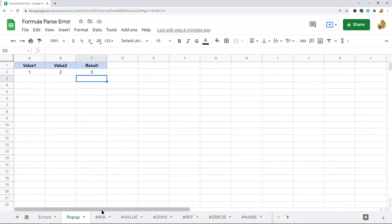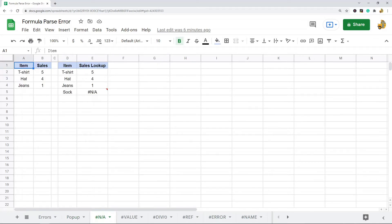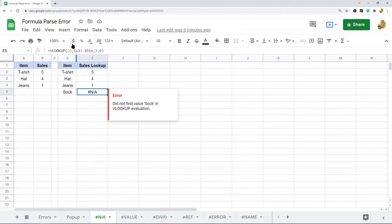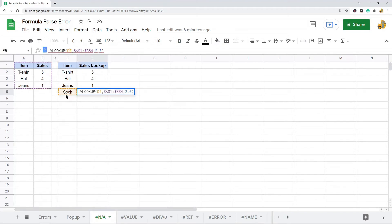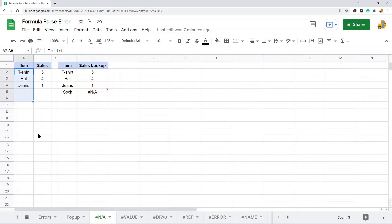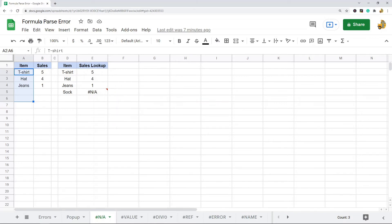Another common error is the NA error. The NA error occurs when a value that the formula needs is not available. It most often occurs when you're using some kind of lookup function and it can't find the value you're looking for. In this example, I have a VLOOKUP and I'm looking up 'sock' in a range, but 'sock' doesn't exist there, so it returns an NA — or 'not available' — error.